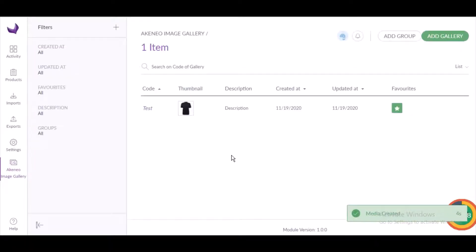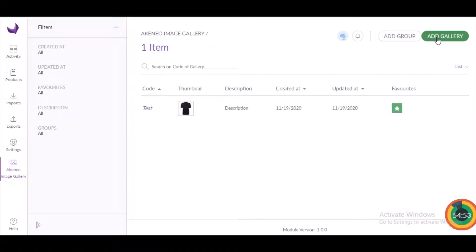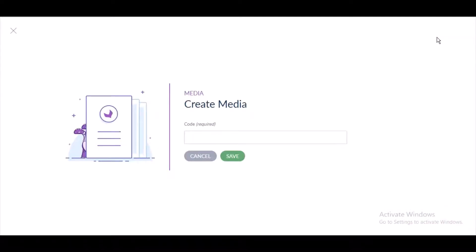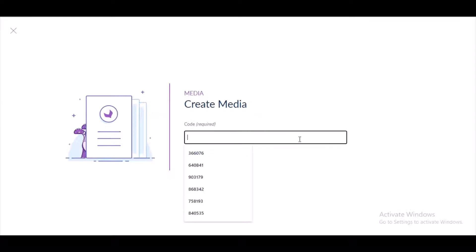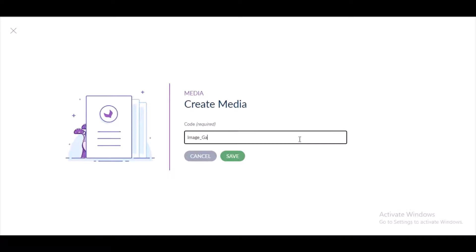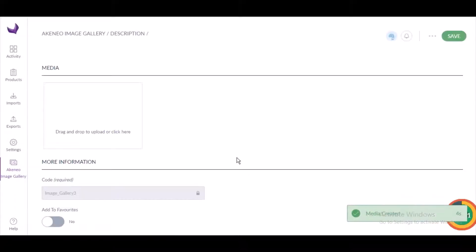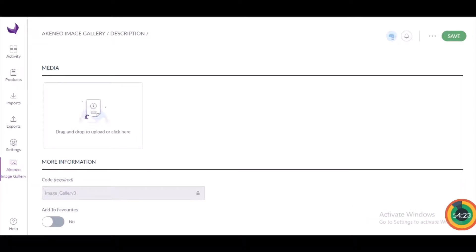After creating the group, I want to create the gallery. I will click on the 'Add Gallery' button and give it a code — 'images_gallery_3'. Clicking on the Save button, the gallery management page will open, and here you can upload the media. You can see the option to drag and drop to upload, or click here.